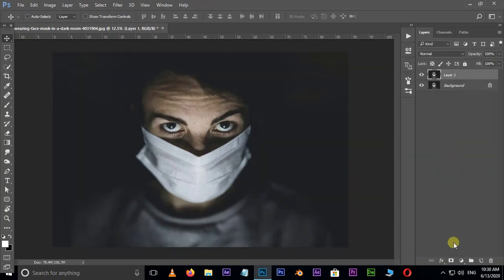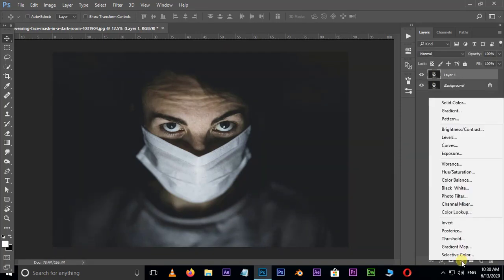Now go to adjustment layer options, then choose gradient adjustment layer.